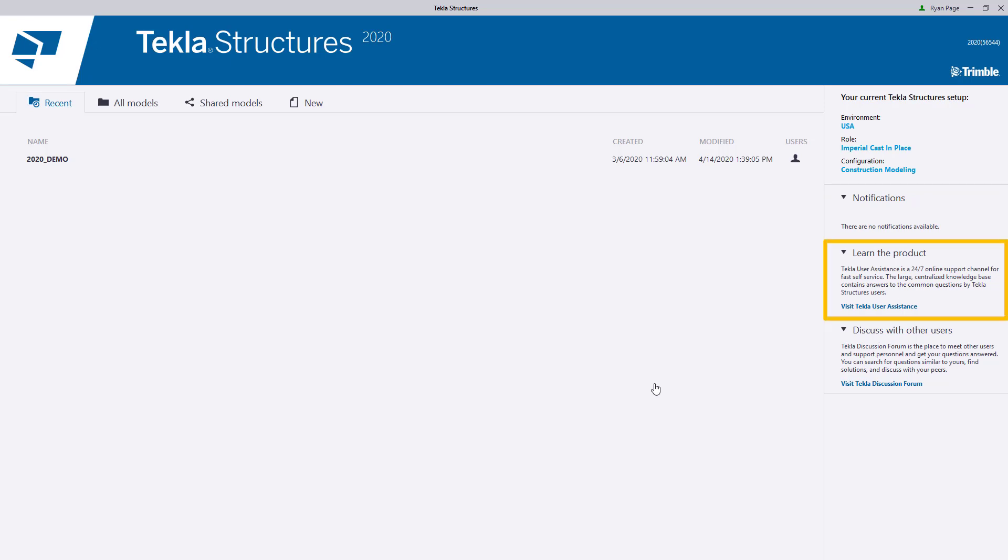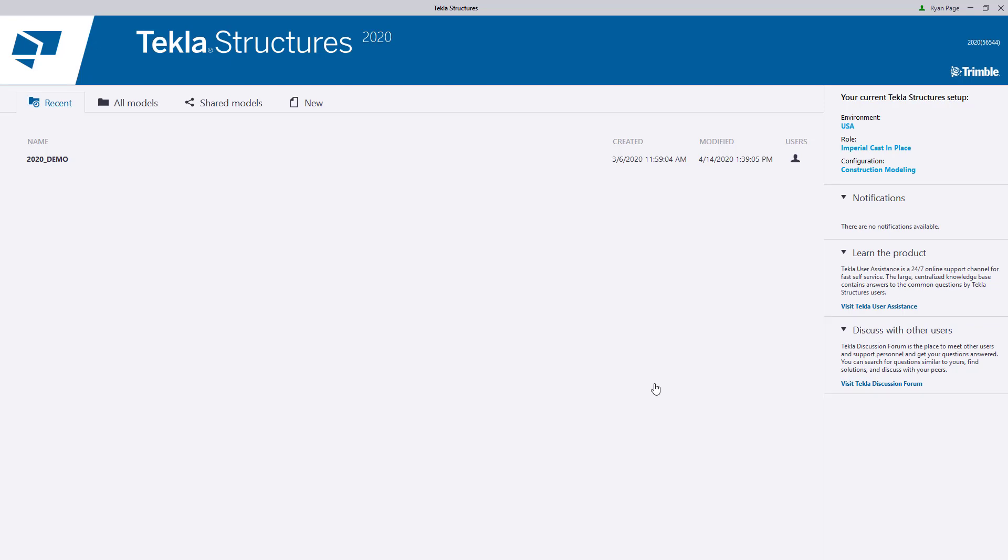Below that, we have a hyperlink to our Tekla User Assistance page. And then lastly below that, we have another link which will provide easy access to the Tekla discussion forums.